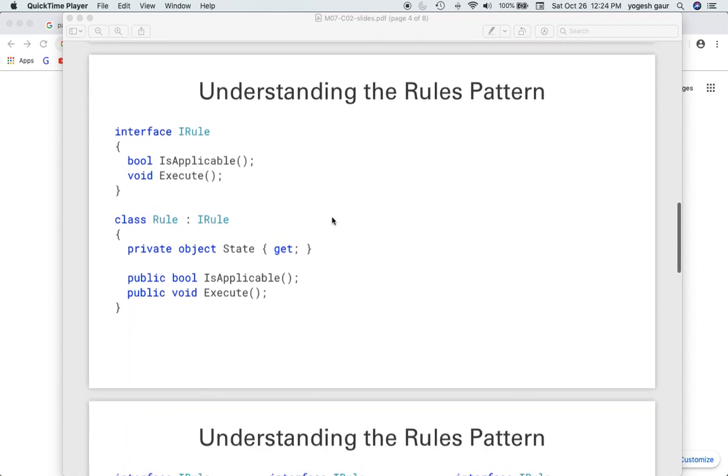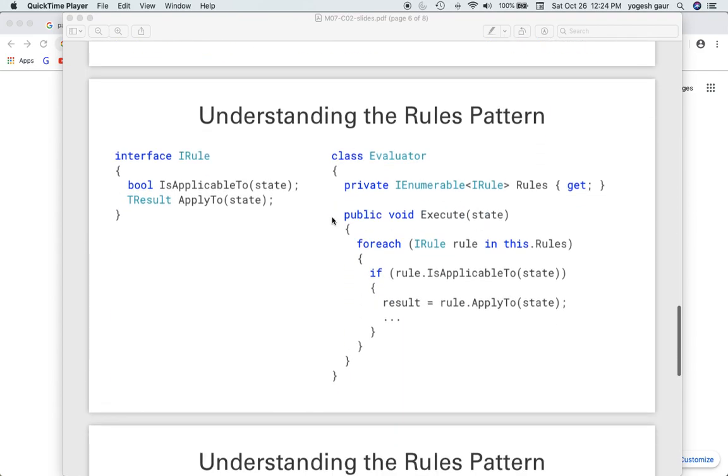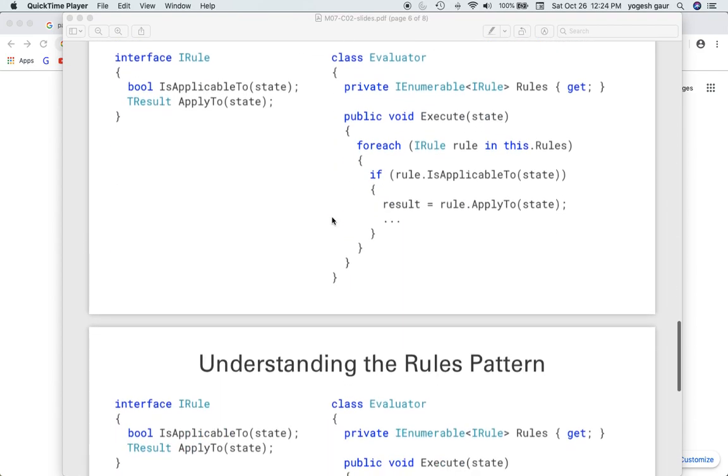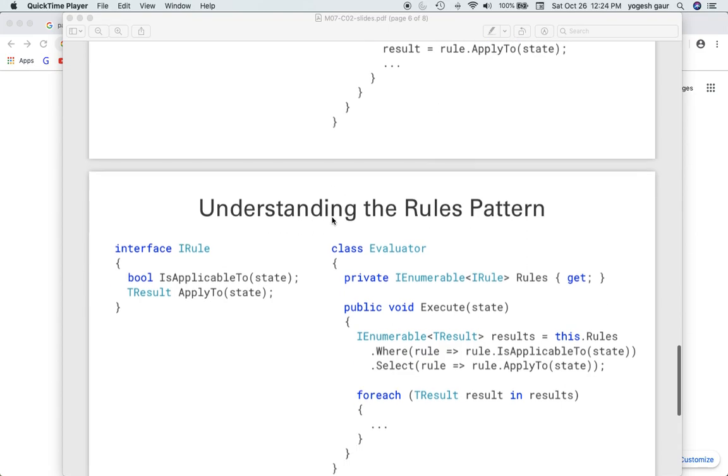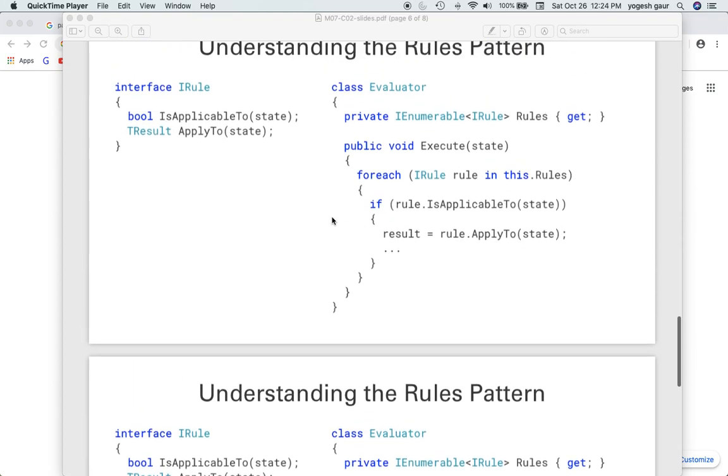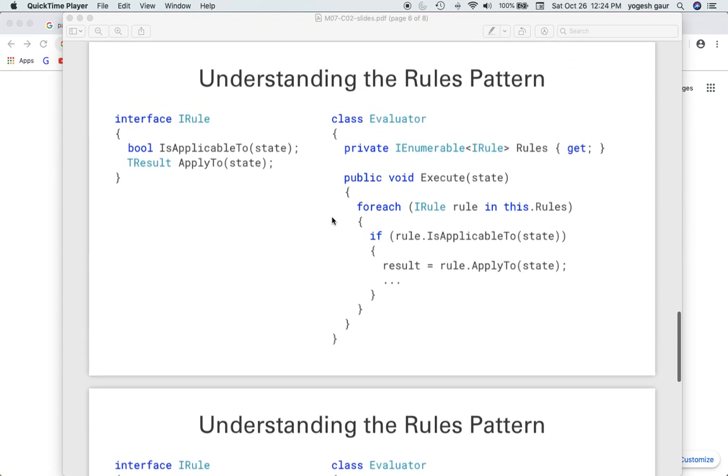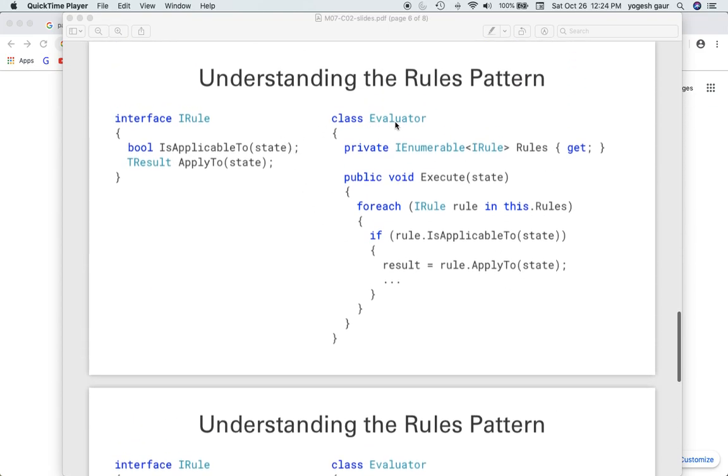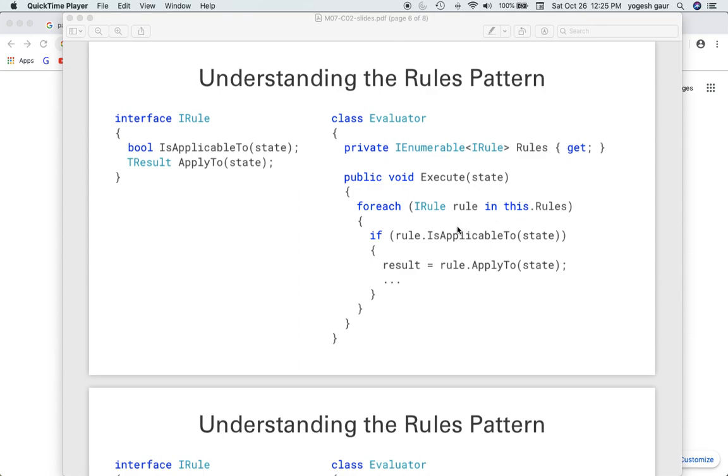In terms of how you can execute the rules, you can have a rules evaluator. The rules evaluator would have a list of rules that it gets in its constructor. When it is told to execute, you get some context or state, and you do a for loop through the rules. You first check if the rule is applicable, and if it is, you get some result and apply it. That's kind of the theory, so let's be done with the theory and take a concrete example.